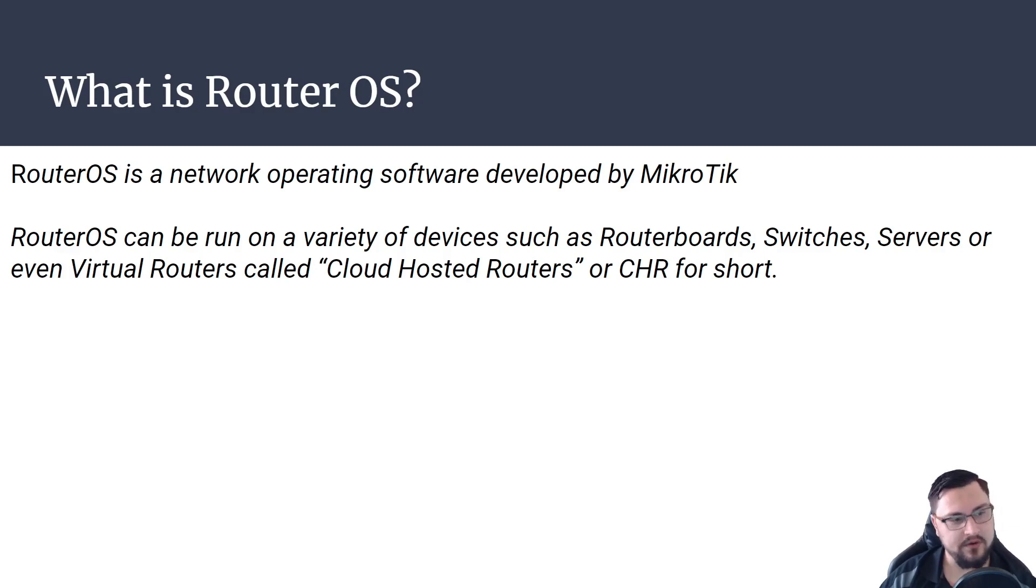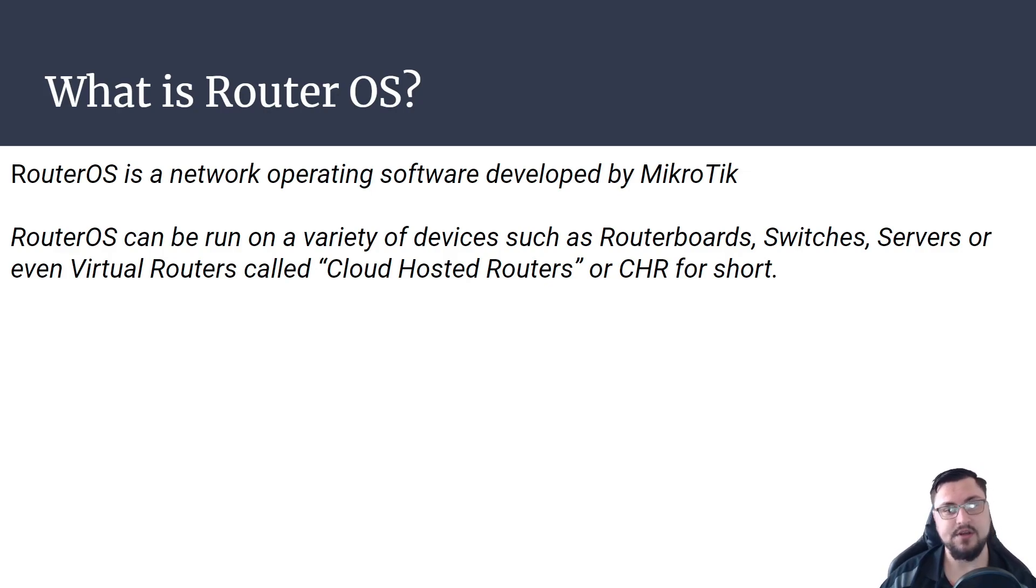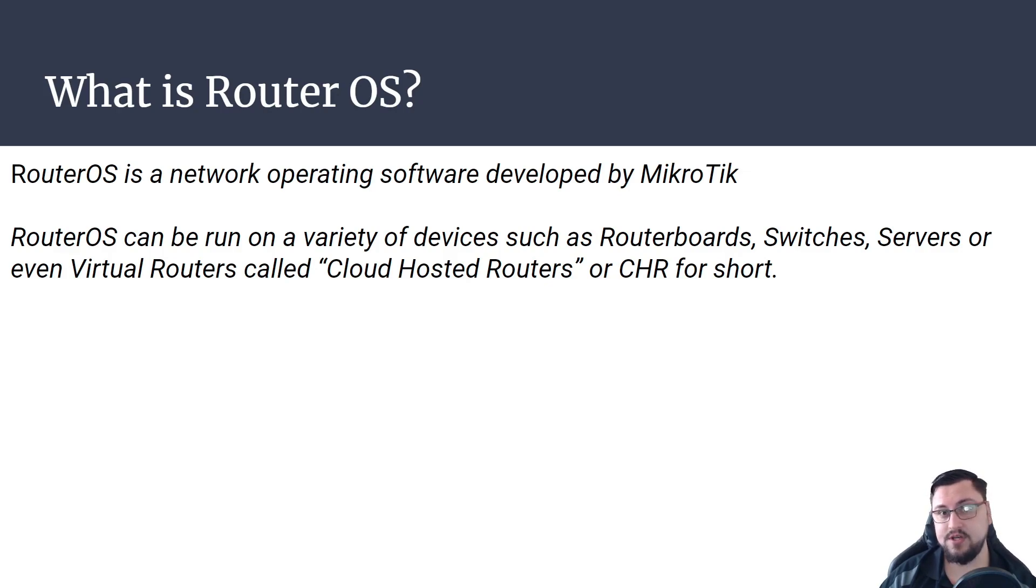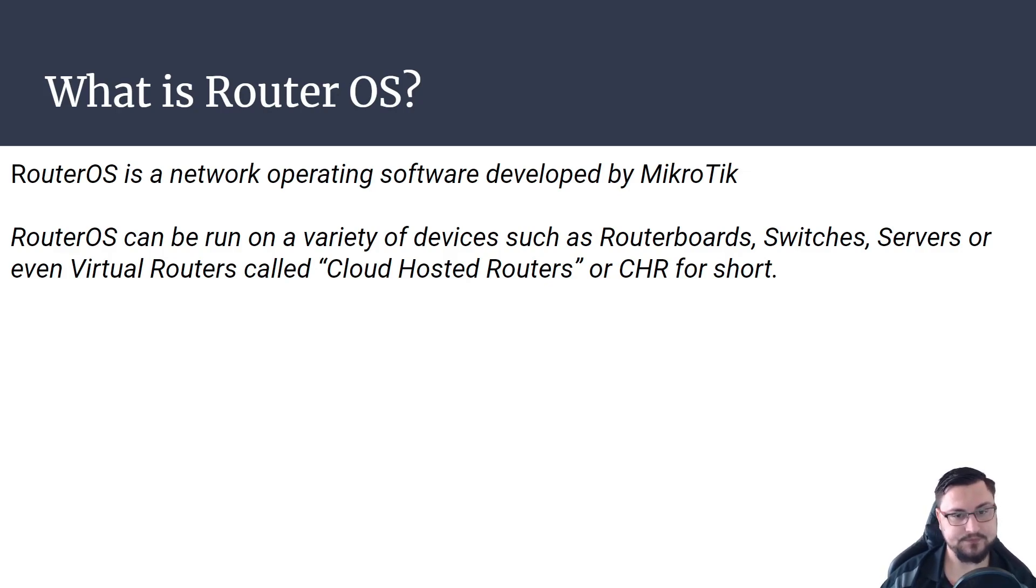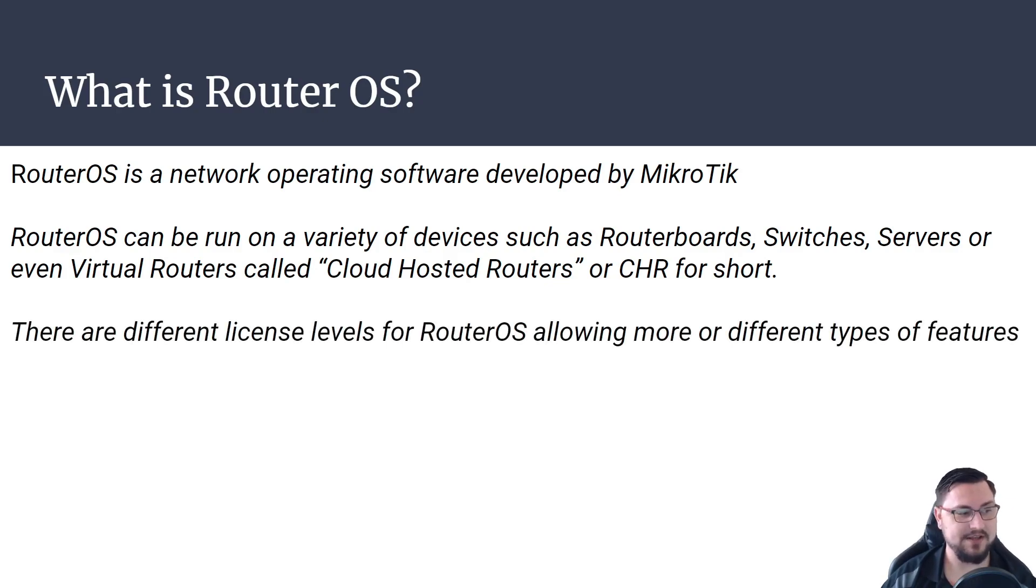Router OS can be run on a variety of devices such as router boards, switches, you get the router boards, you get switches CRS's, you could install a CHR cloud hosted router on a server, and it's really really interesting.